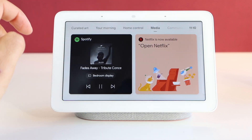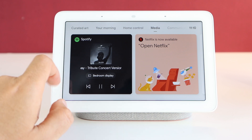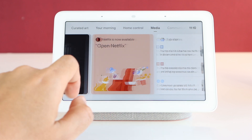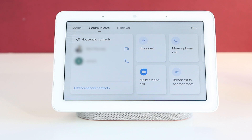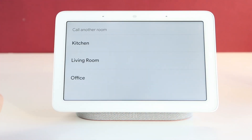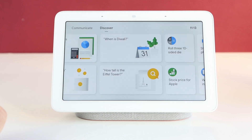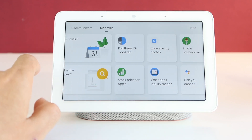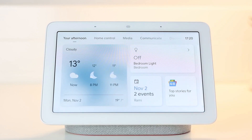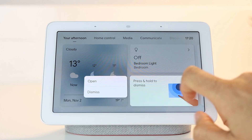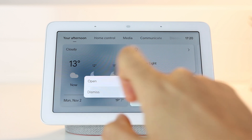The media tab will contain your playing media like Netflix or Spotify, along with news and podcasts. There is the communication section to make calls to your household numbers or to other rooms, and also broadcast messages to other speakers. And finally the discover tab to explore what you can do on the device. This is fun to use and now easier to find what you're looking for, but unfortunately you cannot rearrange and customize cards to your own liking, so you're stuck with this layout.